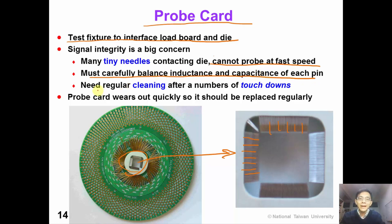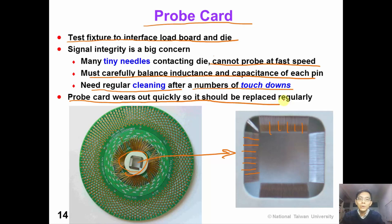In production test, we need regular cleaning of the probe card after a specific number of touchdowns. Because the probe card wears out very quickly, it should be replaced after a number of touchdowns.